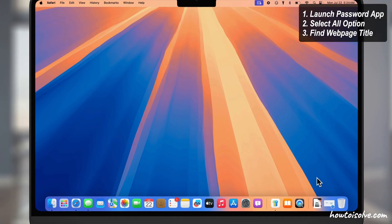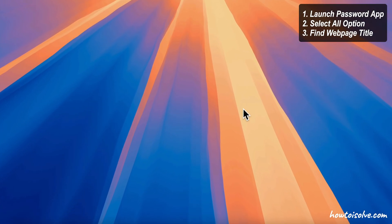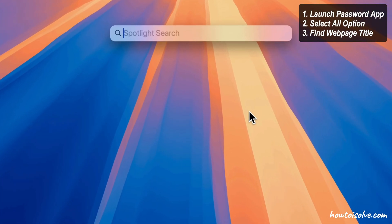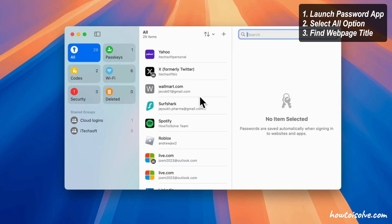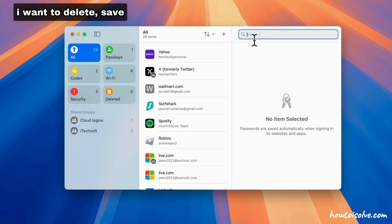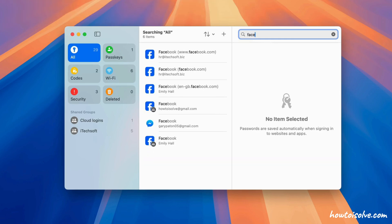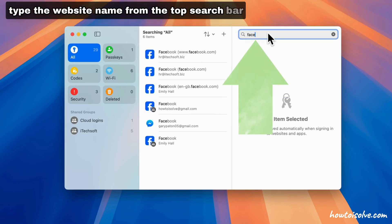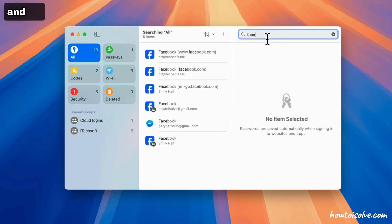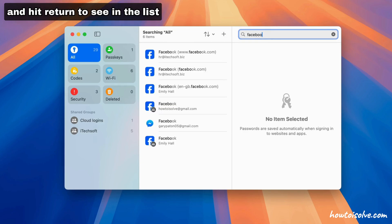First, launch the Passwords app on your Mac. Select All option and find the webpage title. For example, I want to delete the saved password for Facebook. Type the website name in the top search bar and hit return to see it in the list.